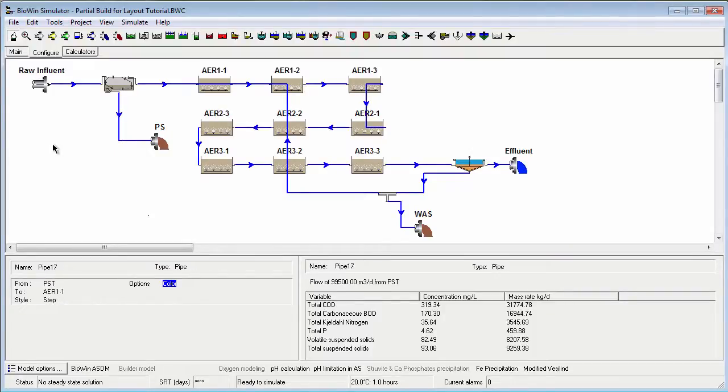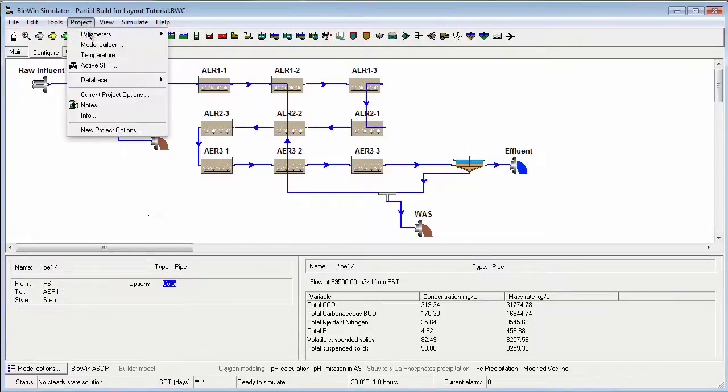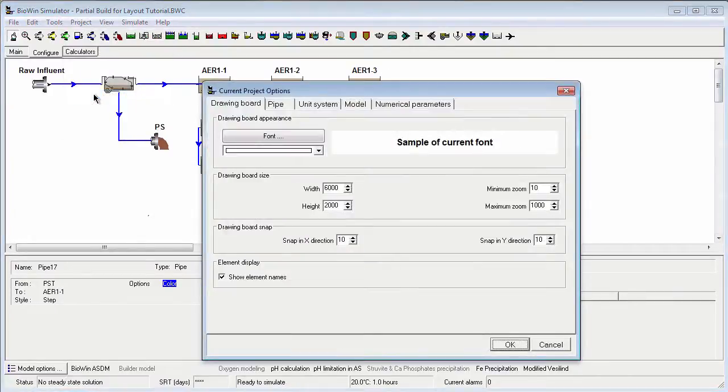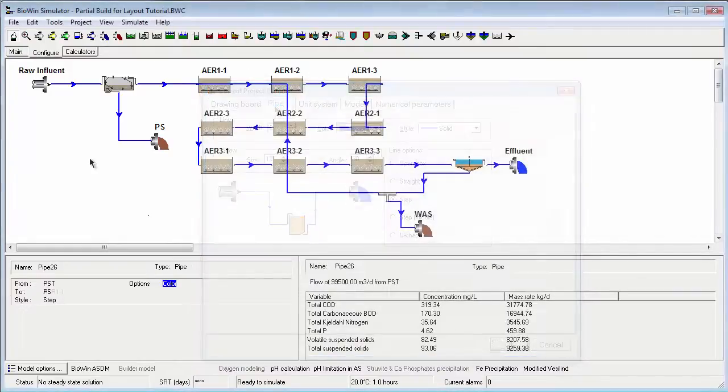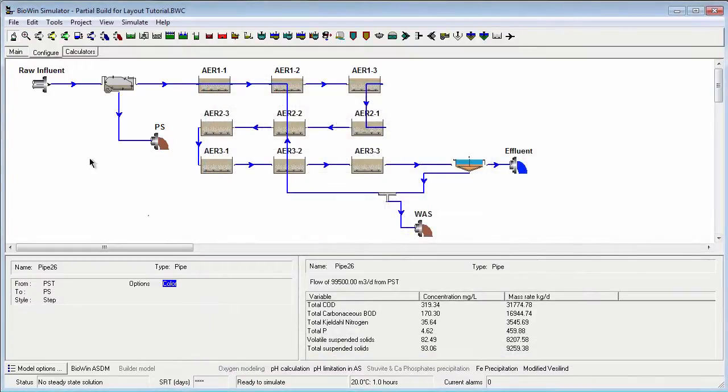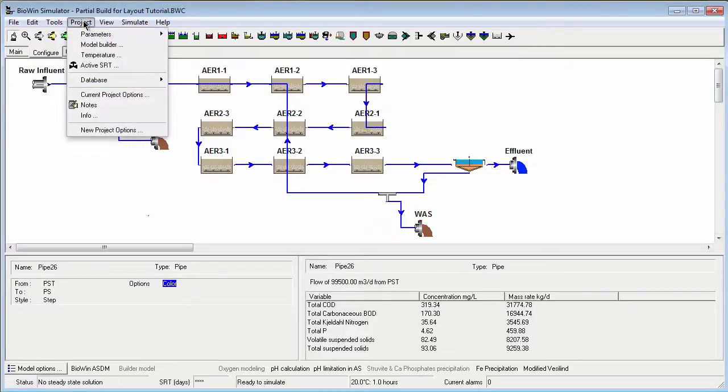You can set the default pipe style for a given project via the current project settings. Notice that these settings are not applied to all pipes currently on the drawing board, but will be applied to all pipes drawn from now on. You can set the default pipe style for all new projects via the new project settings.